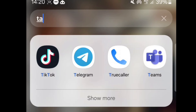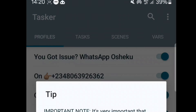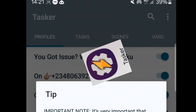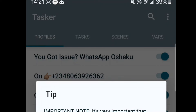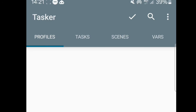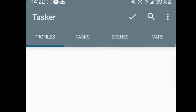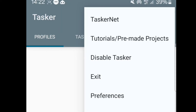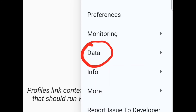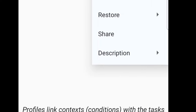The next thing we're going to do is open Tasker. After installing the app, just open it and you'll see something like this. Click on the hamburger icon at the top — that's the three dotted lines. This is your profile first, so don't click there; click on the hamburger icon. Once you click on it, go to 'Data,' then click on 'Restore.'